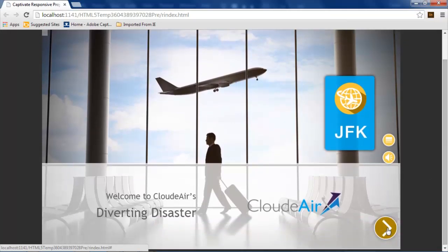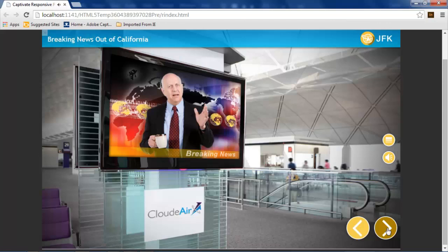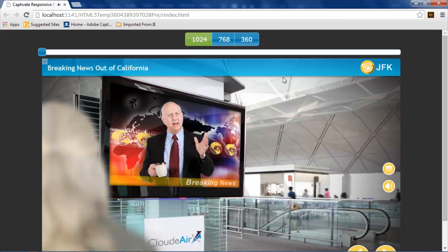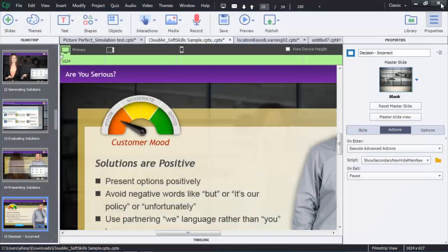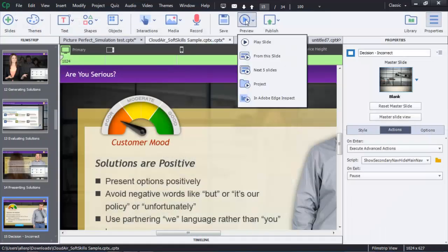You'll view it in HTML5 in the browser. When you're through with that, you can also publish or preview your content out to Adobe Edge Inspect.